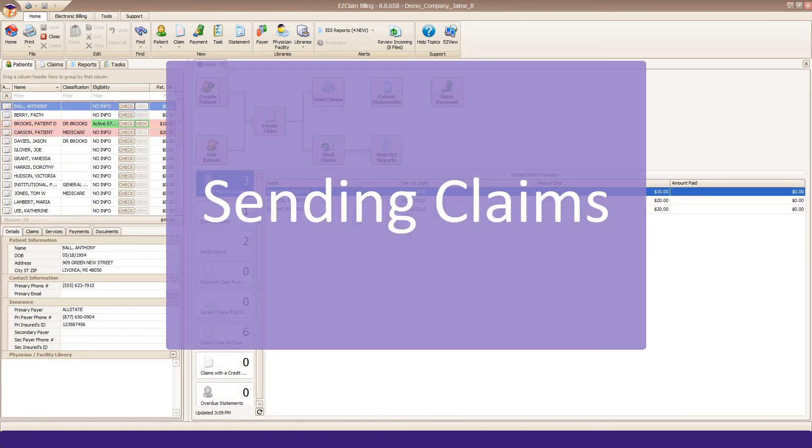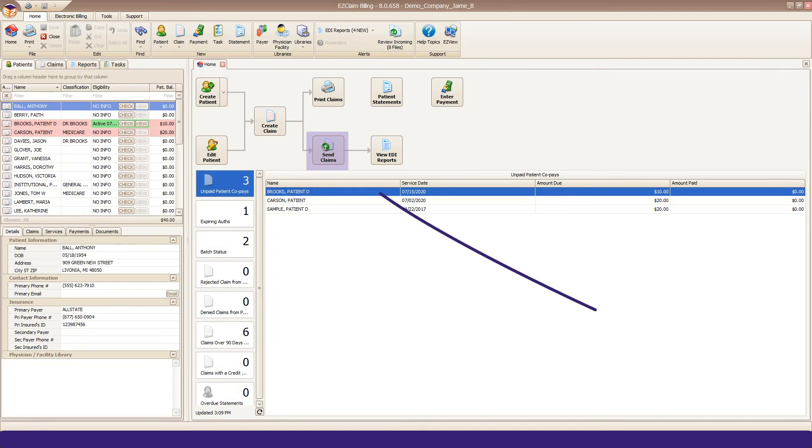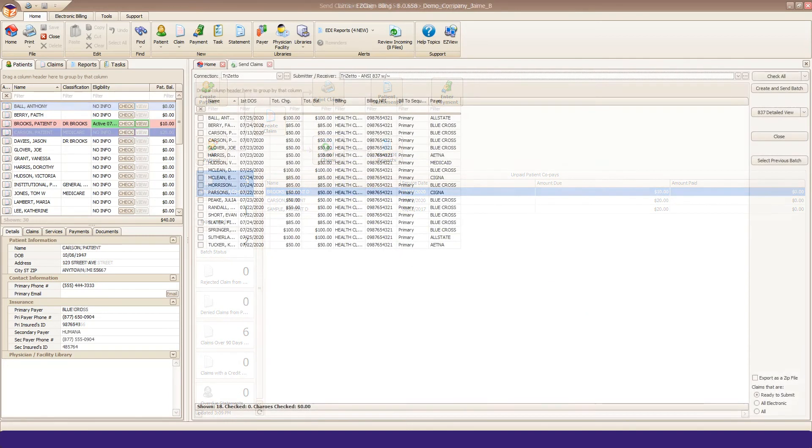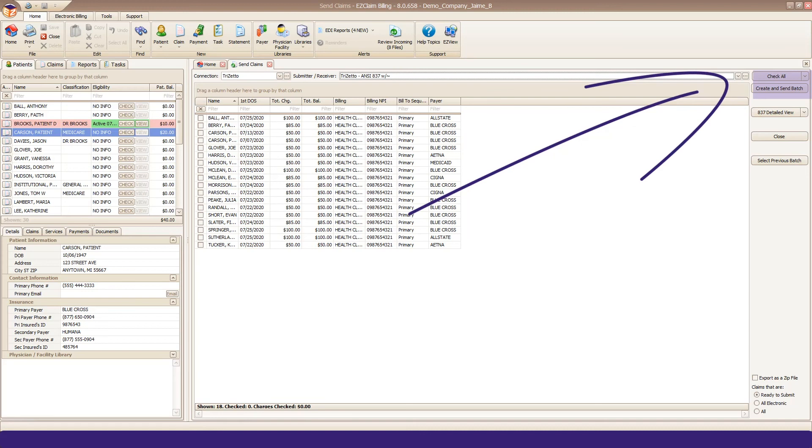You're now ready to send your test file. From your Home tab, go to Send Claims and make sure your connection and receiver are set to TriZetto. Use the Check All button to select your claims and then click Create and Send Batch in the upper right corner.